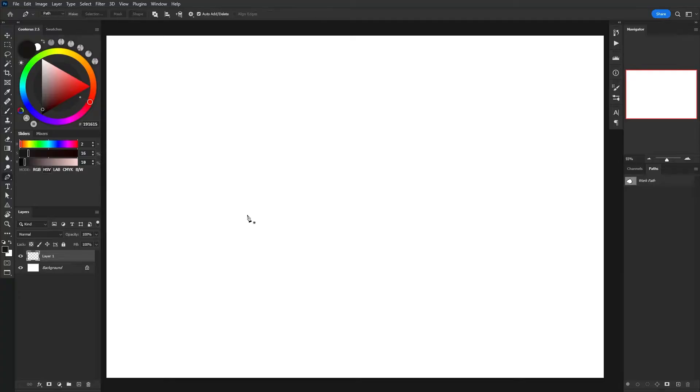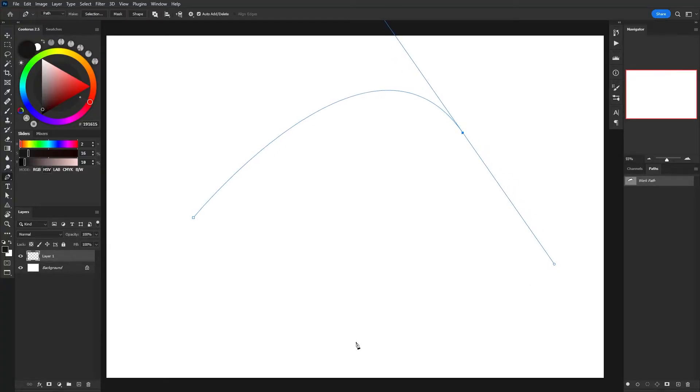To use stroke path, all I'm going to do is press P on my keyboard to switch to the pen tool and then draw a very basic path like so.